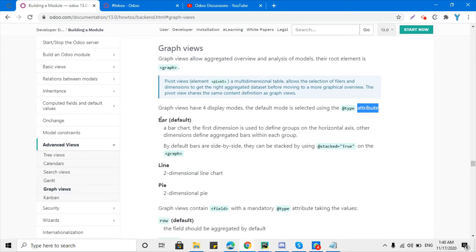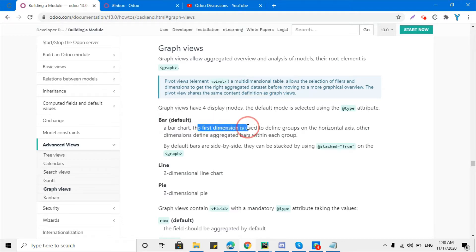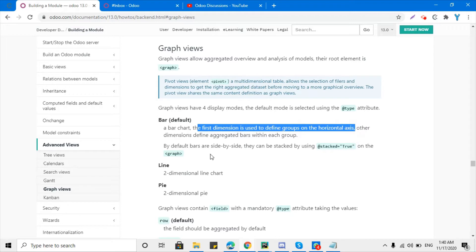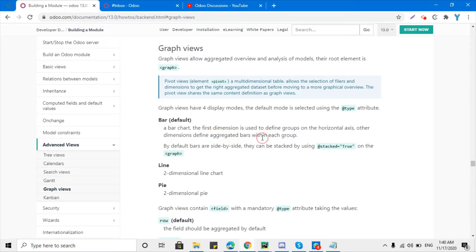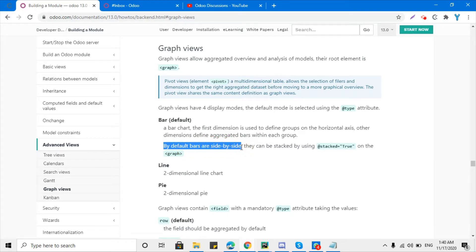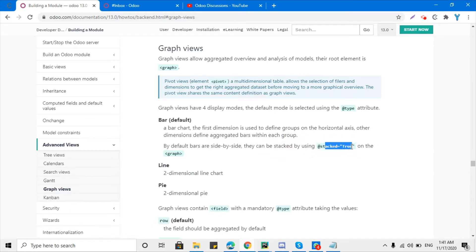The first display is bar chart. The first dimension is used to define the group on the horizontal axis; other dimensions define aggregated bars within each group. By default, bars are displayed side by side, but they can be stacked by setting stacked='True'. I will explain how to use the 'type' attribute and the 'stacked' attribute later in this video.